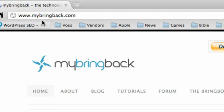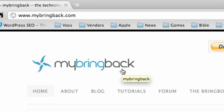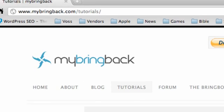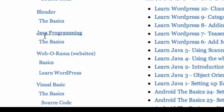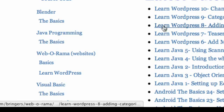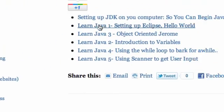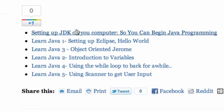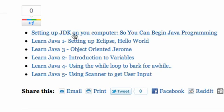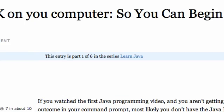It's just my website, mybringback.com. Then go into the tutorial series right here. Under the Java Programming—I know we're doing Android, but it's under Java Programming: The Basics—just click that, and it'll be the first tutorial or the first little link up here called 'Setting Up the JDK on Your Computer.'